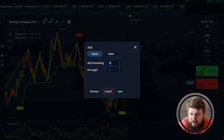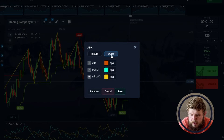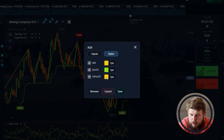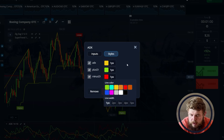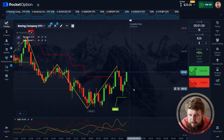Let's set ADX first. Let's configure it like this. For the styles, let it be yellow, green, and red. Save. Now we're ready to start according to the first trade.